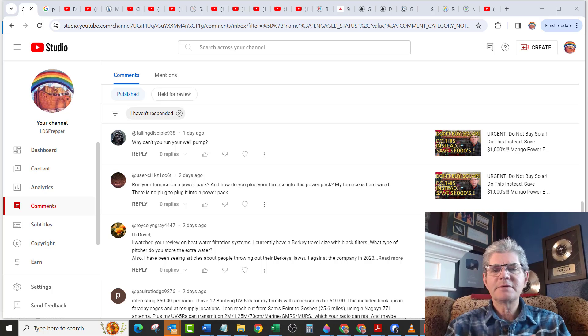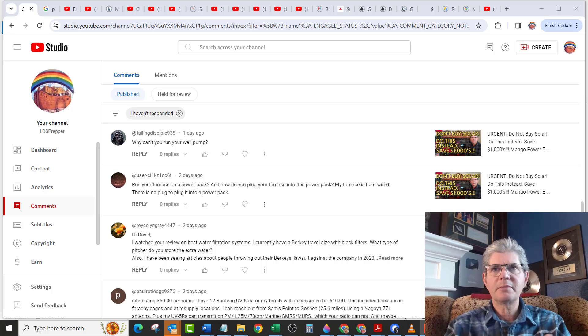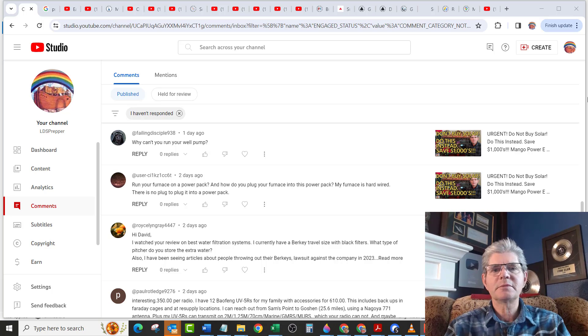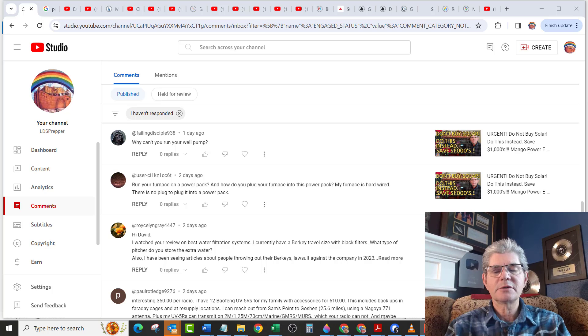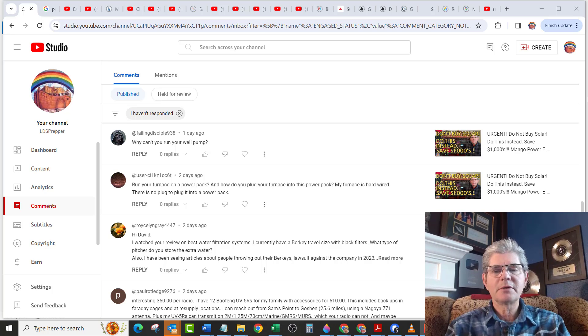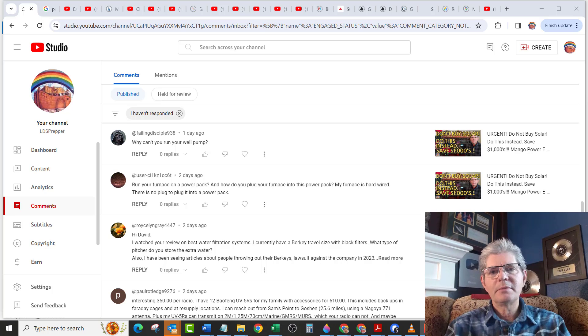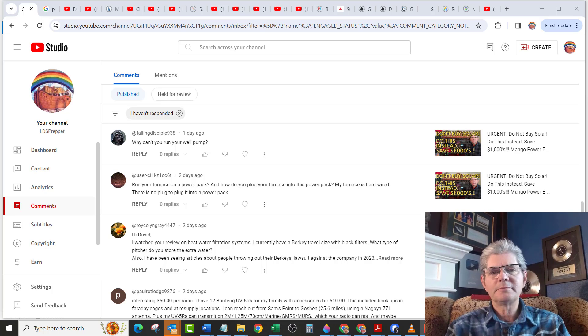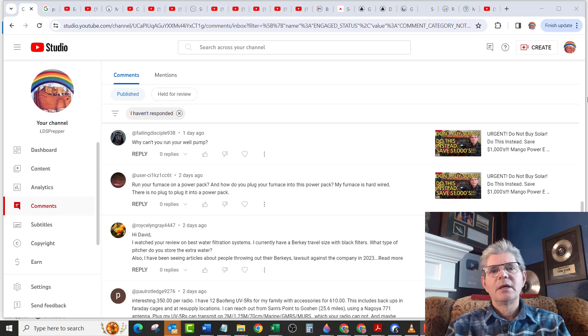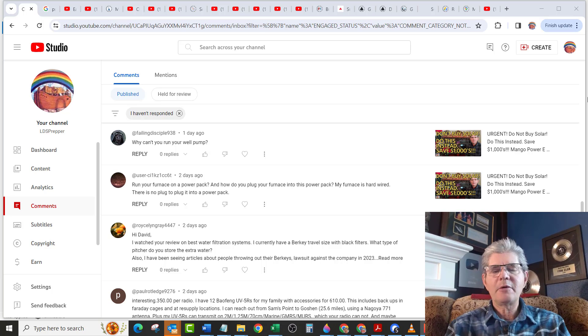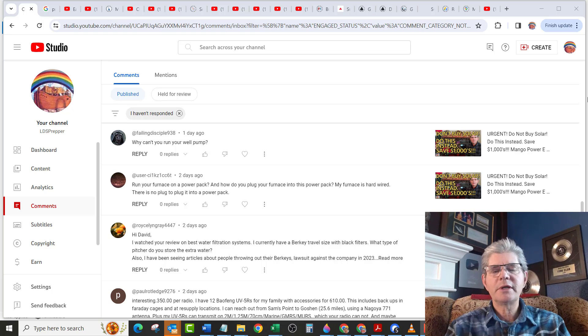I have several videos, many of them from customers with their reviews about their use of the mangoes. I'll link to those videos down below this video. So why can't I mention in my video I can't run my well pump on a single mango power station? The mango power stations are a battery backup system. So when the grid goes down, you can run 120 and 240 volt appliances.